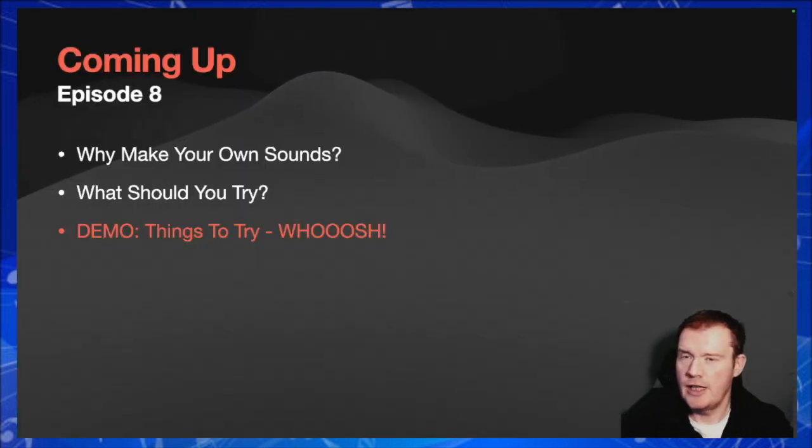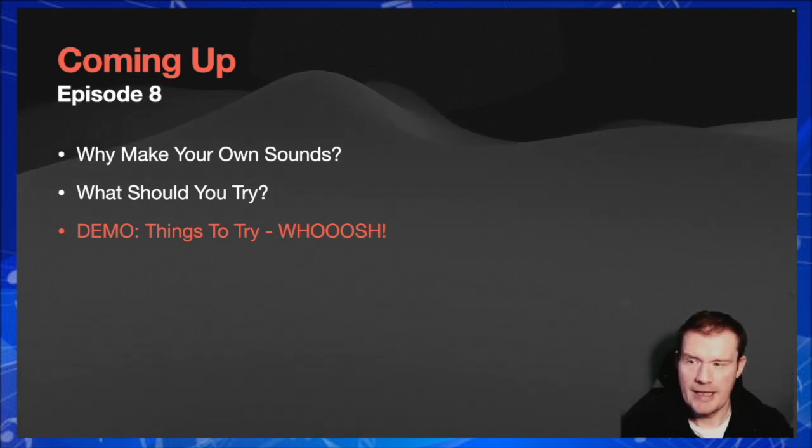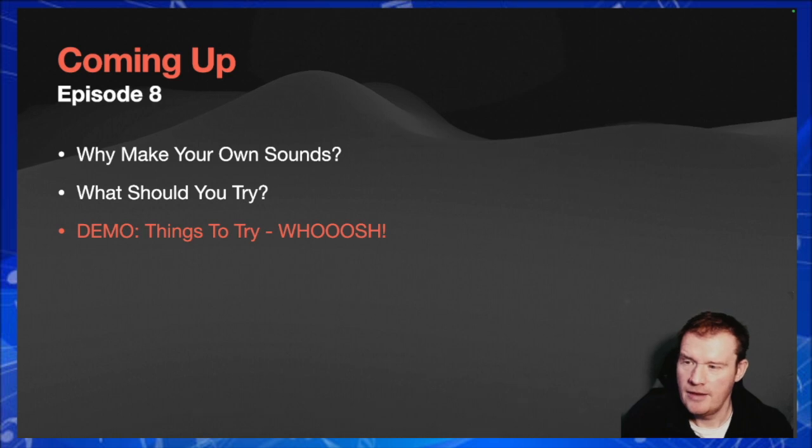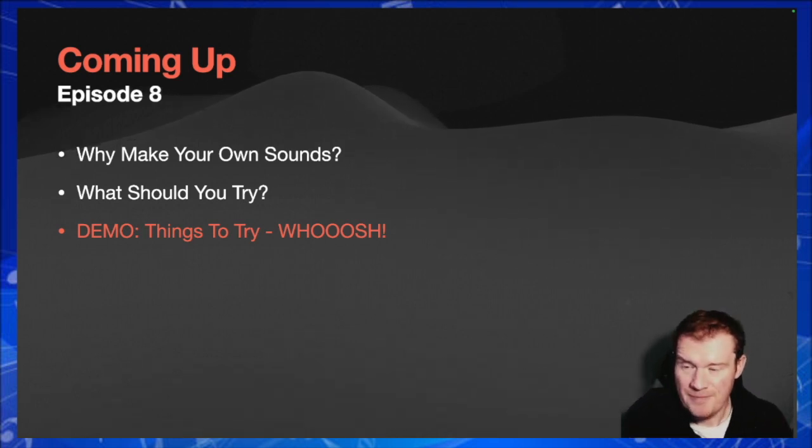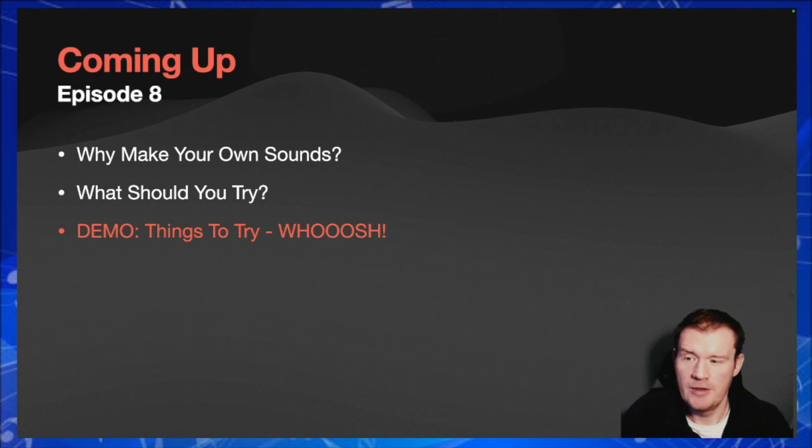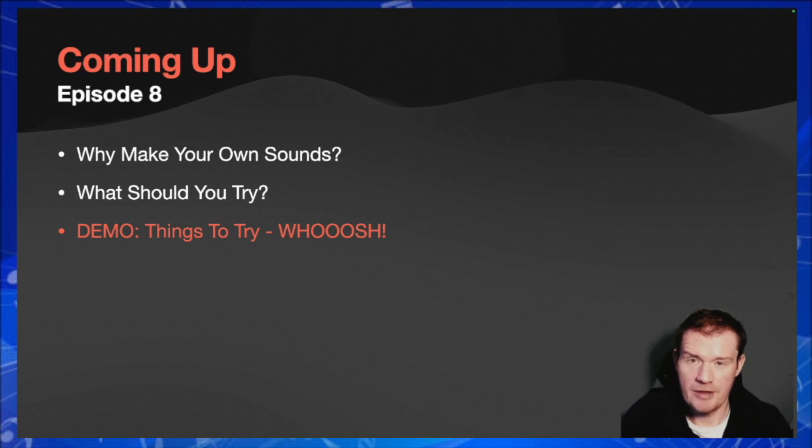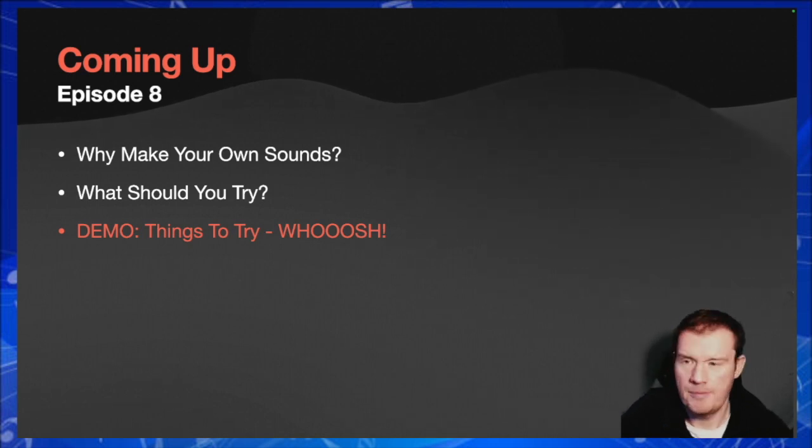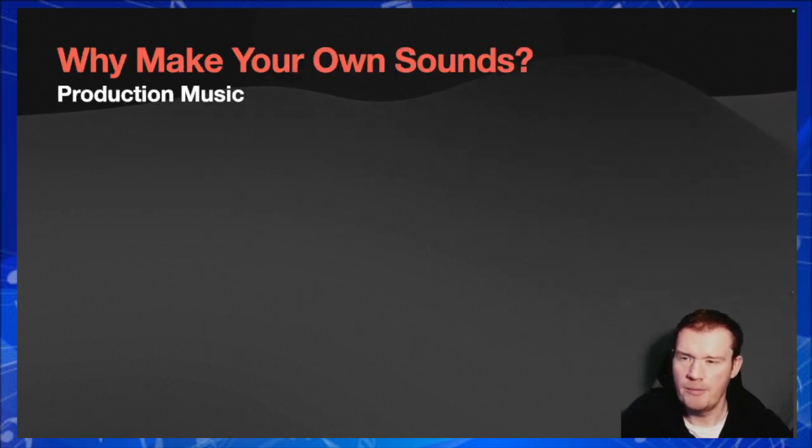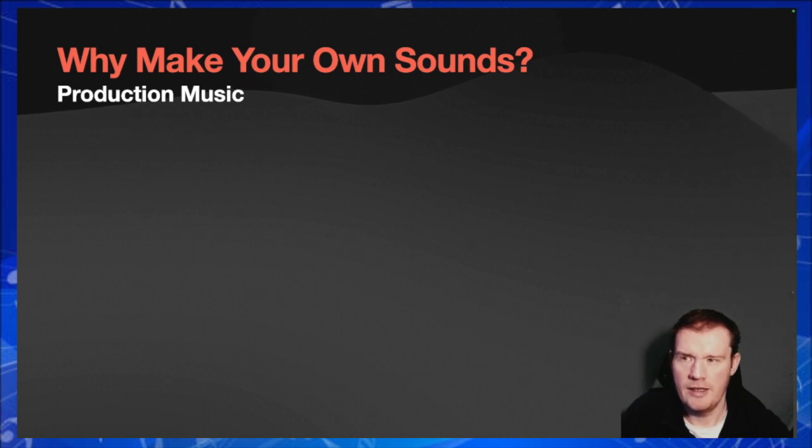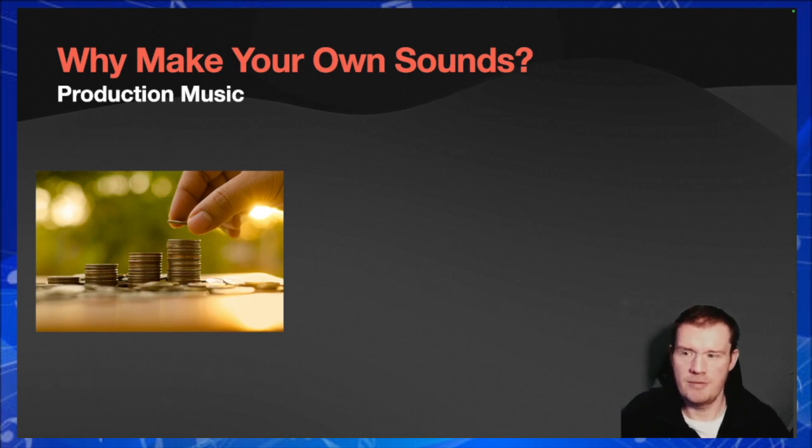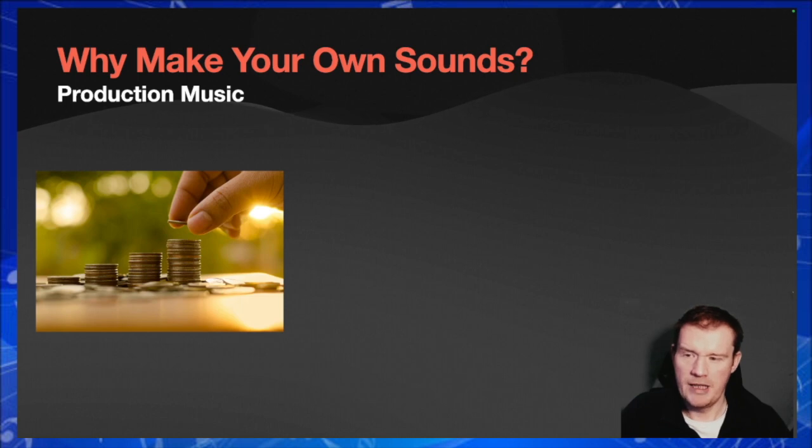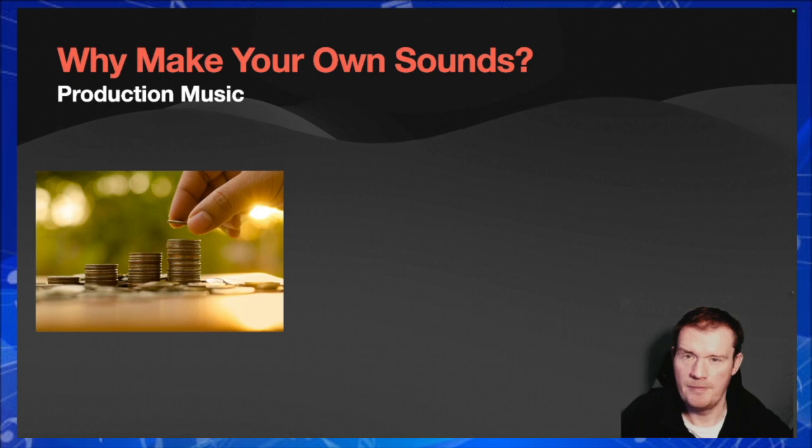Okay, so a short bit of explanation today. Why on earth should you bother making your own sounds when there's so many out there? What sort of things should you try? And I'll give you a demo on some ideas and specifically for creating a whoosh type sound, which can always be helpful. So why on earth would you bother making your own sounds when there's loads out there? Well, the obvious one is it's cheap. You don't have to spend lots of money to get the latest sounds, fairly obvious one.